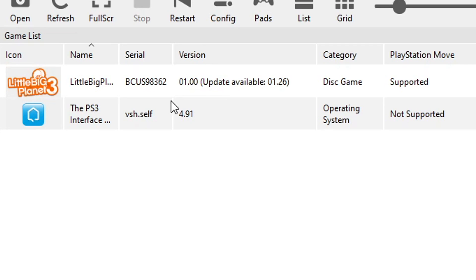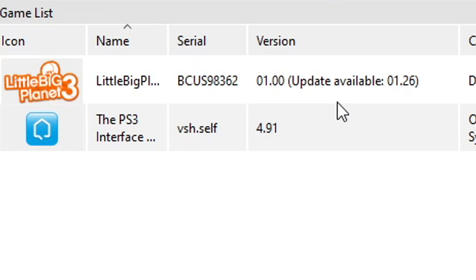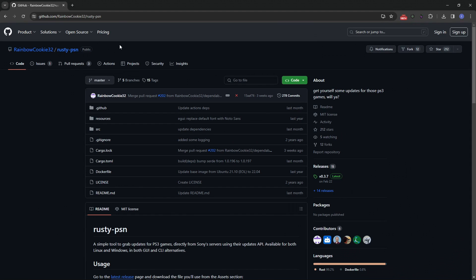However, this is the vanilla version of the game — we don't have any of the patches. Not only to get rid of bugs and improve performance, but also to play online, the game has to be on the latest version. We also need it updated to avoid problems when importing the custom levels. Luckily there is an easy way to update your games on RPCS3 using this tool, Rusty PSN — the link will be down below as well.